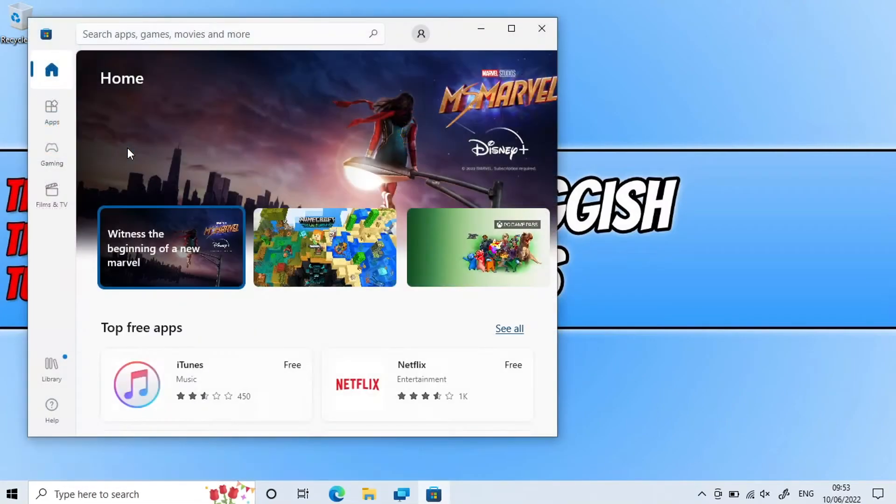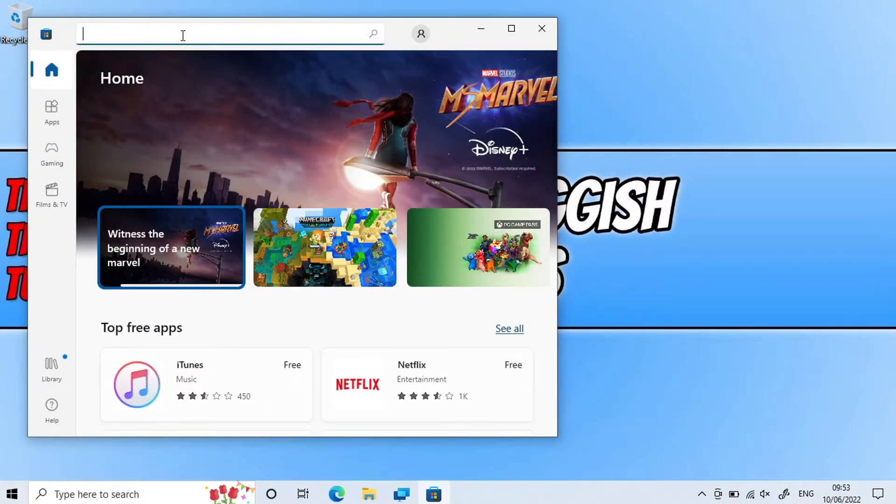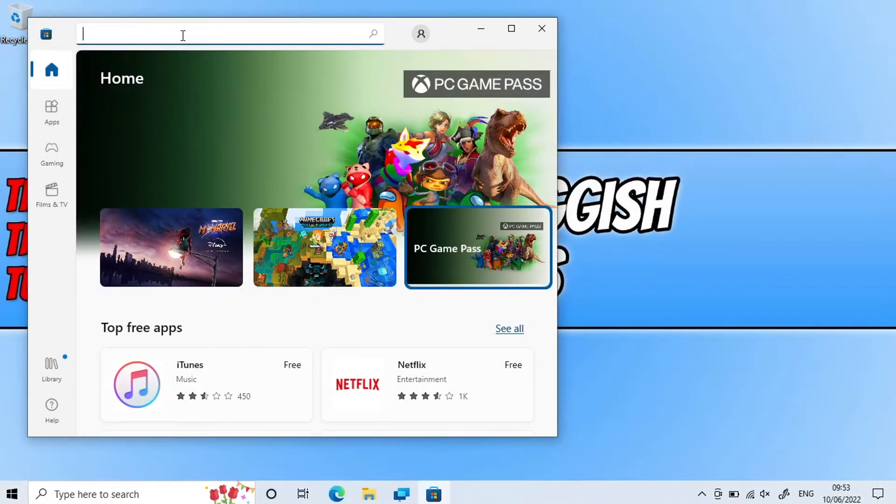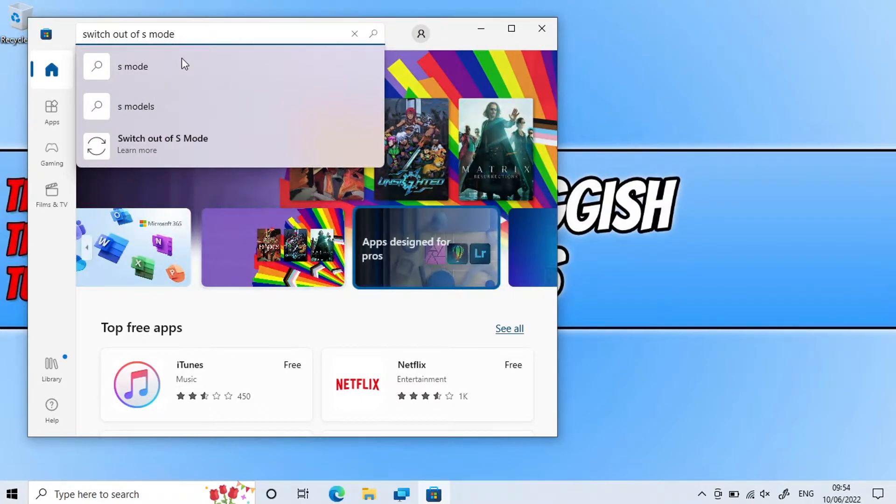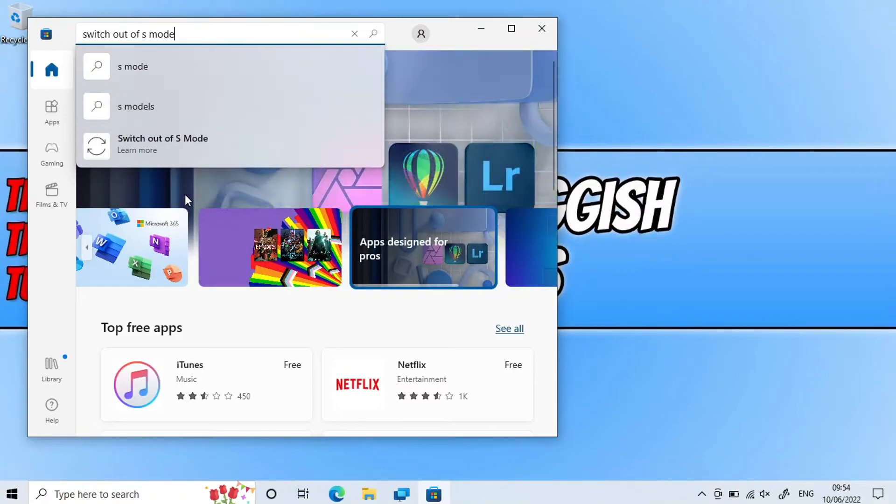And you then need to click into search apps, games, movies and more, and you now need to type 'switch out of S mode'. You would then see an option that says 'learn more' underneath 'switch out of S mode'. You need to select this.